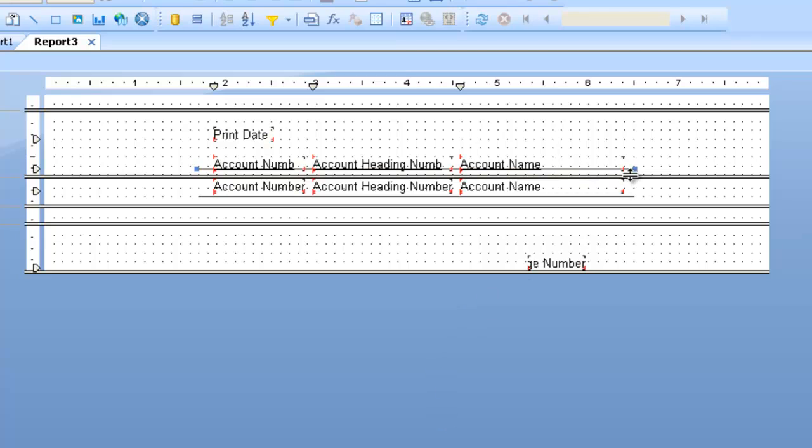So right now, even though it's kind of in the middle somewhere, when it prints the report, it's going to force this to be at the bottom of the section. Let's preview it.